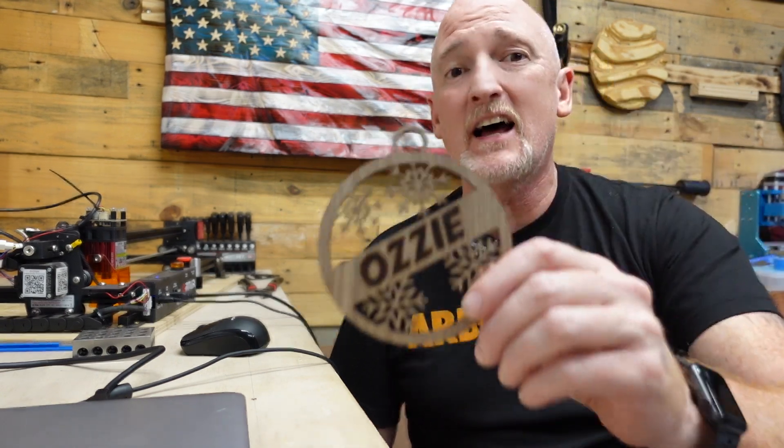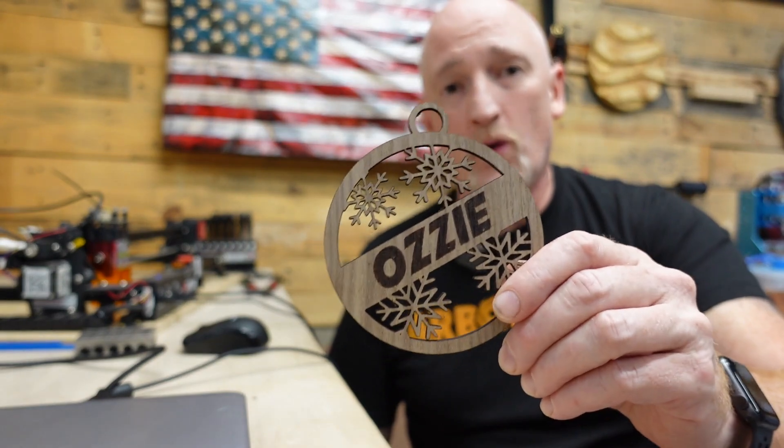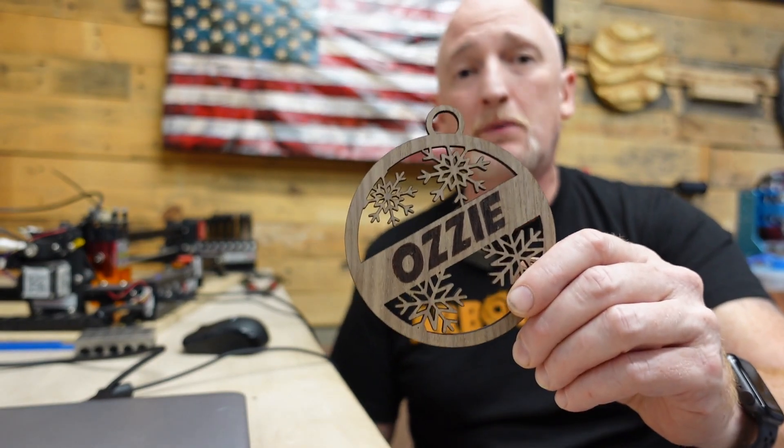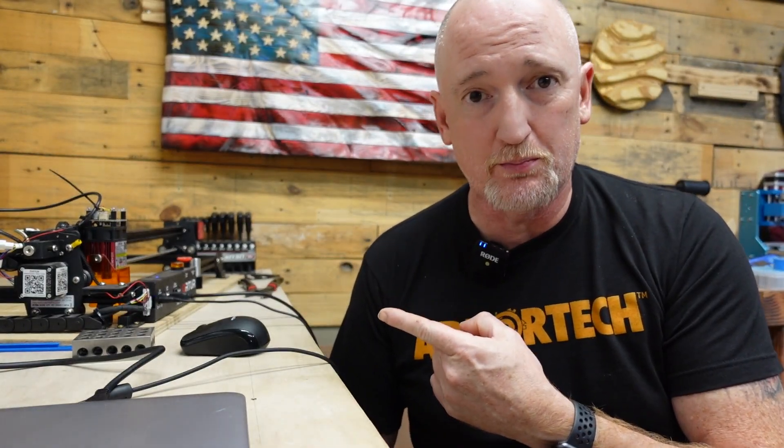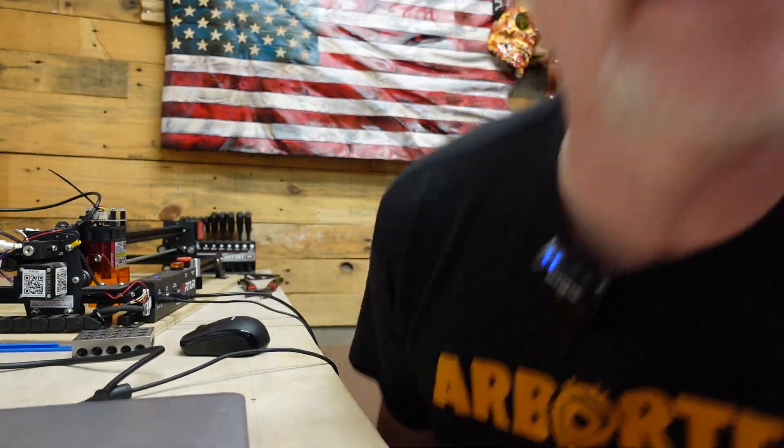What's up guys? I'm Nick and this is Build Dad Build. And today I'm going to show you how to design this kind of ornament in Lightburn and then cut it out with my Orteur Laser Master 2 Pro. Let's do this.